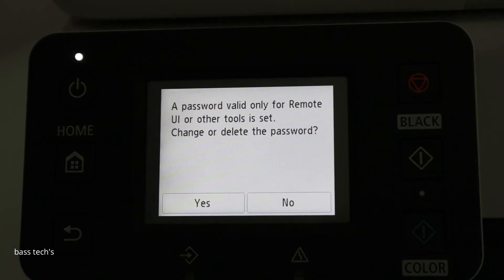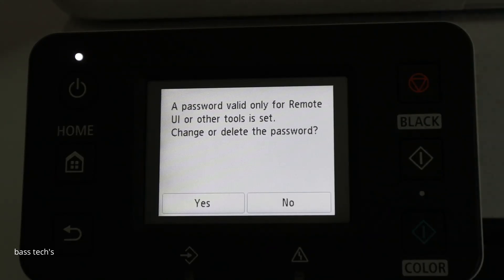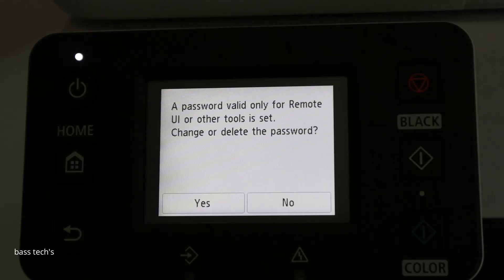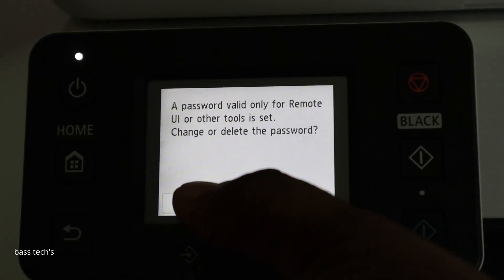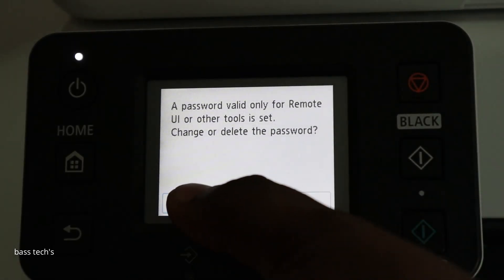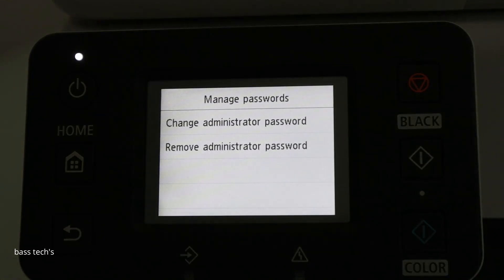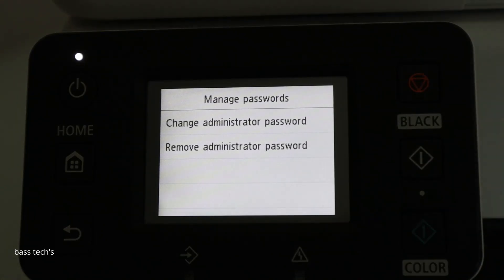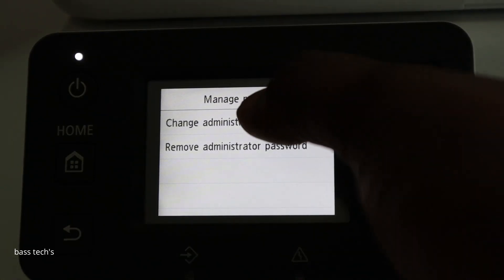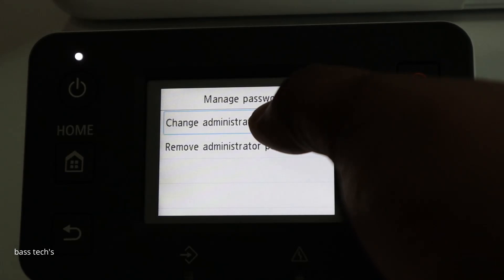So it shows a password valid only for remote UI or other tools is set. Change or delete the password? Let's say yes. So it says change administrator password. Yes, we will have to.